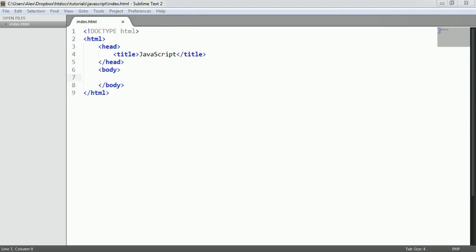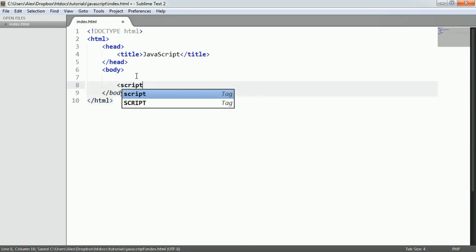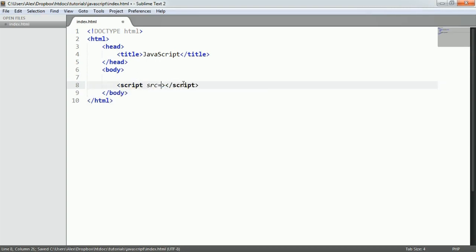In this video we're going to look at alerts, confirms, and prompt boxes in JavaScript. These aren't very commonly used anymore because there are more elegant solutions for collecting and displaying data to users. But it's worth knowing they're there and understanding their synchronous nature. We'll look at each one and create some if statements to see what we can do. We may use them later to quickly collect data from users so we can manipulate it.